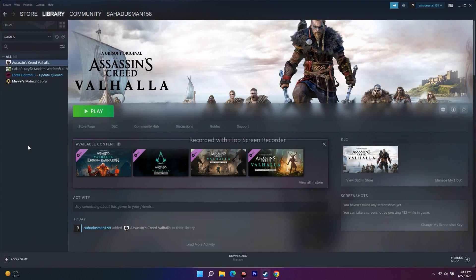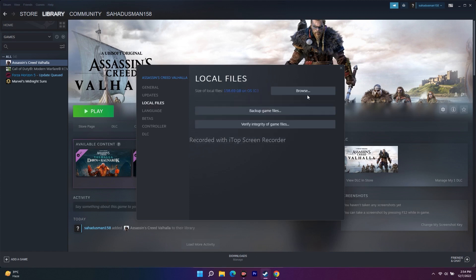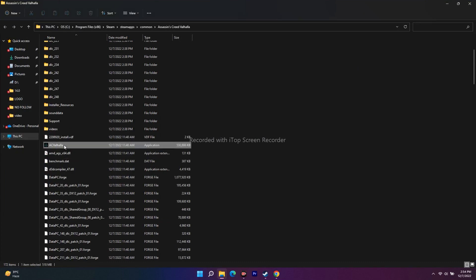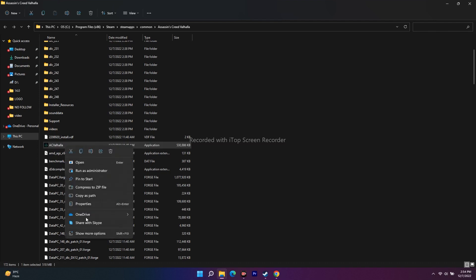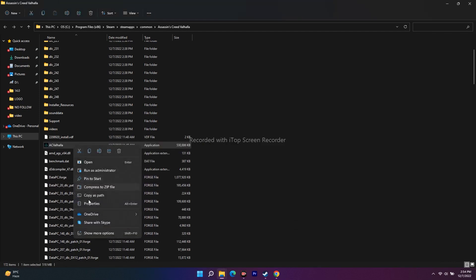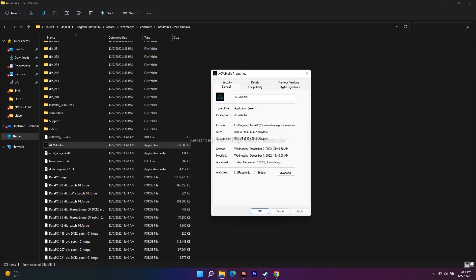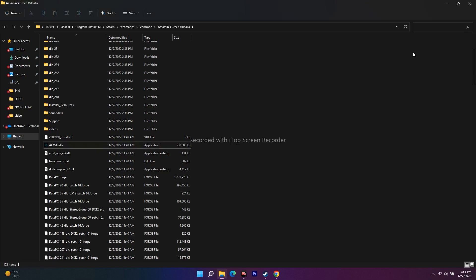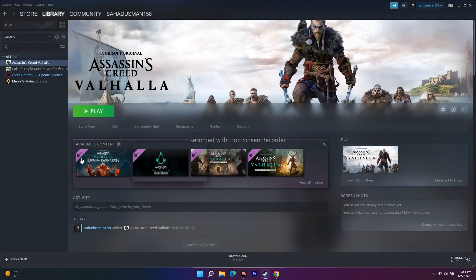The next fix is to run the game as administrator. Right-click the game in Steam, go to Properties, click Local Files, then Browse. Scroll down to find the .exe file, right-click it, go to Show More Options, then Properties. Click on Compatibility, check 'Run this program as an administrator', then click Apply and OK. Then try launching the game.